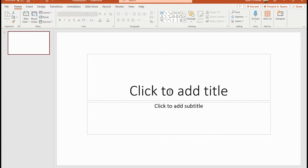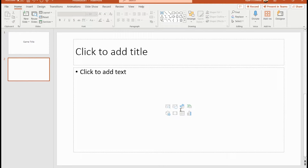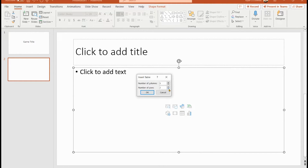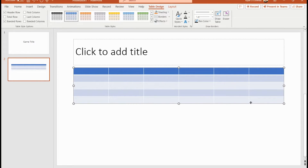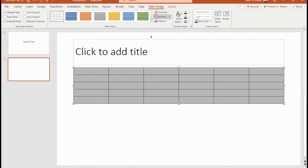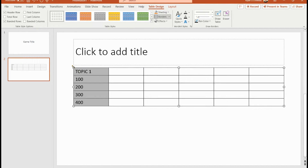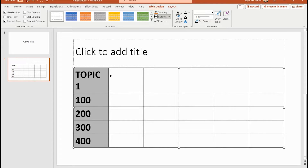Here in a blank PowerPoint, let's pretend I'm making a game. Here's my game title, and I'll put in a new slide and do a Jeopardy-style grid — a six by five grid. I'll get rid of all the formatting and set up topics: Topic One, then 100, 200, 300, 400, and resize them to fit.